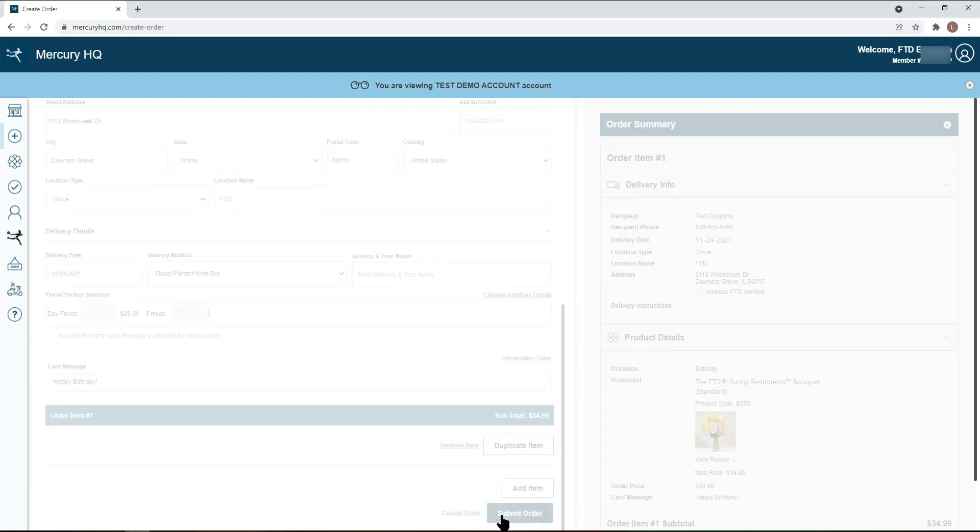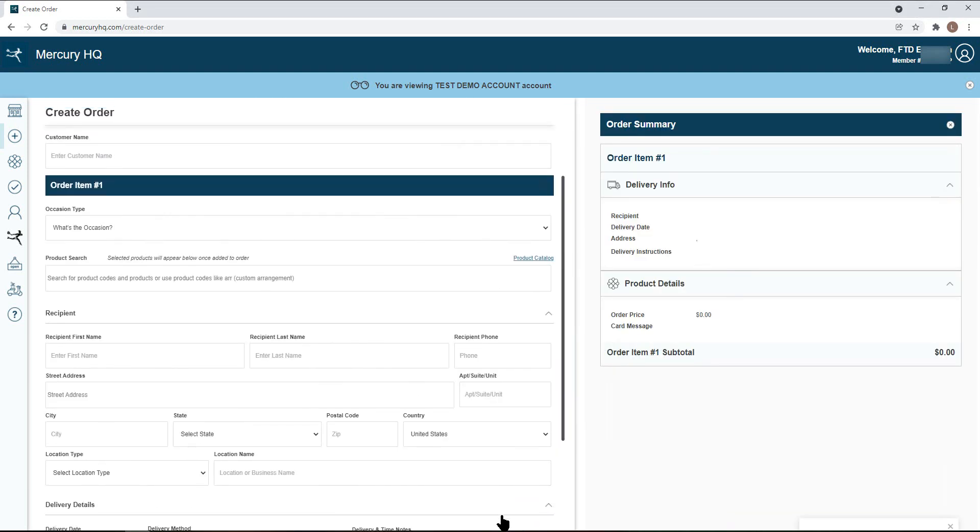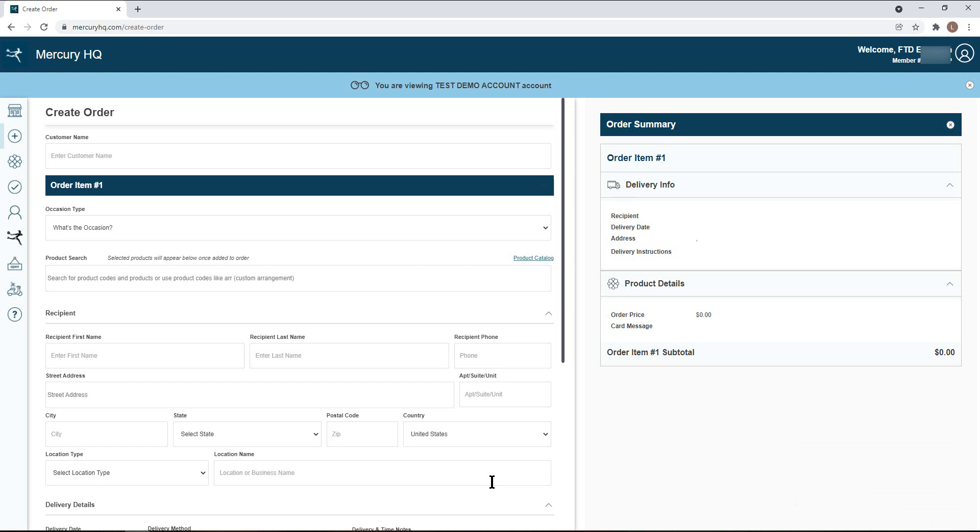After submitting your order, you can view it at any time by selecting current orders from the left hand navigation bar and looking under your outgoing orders.